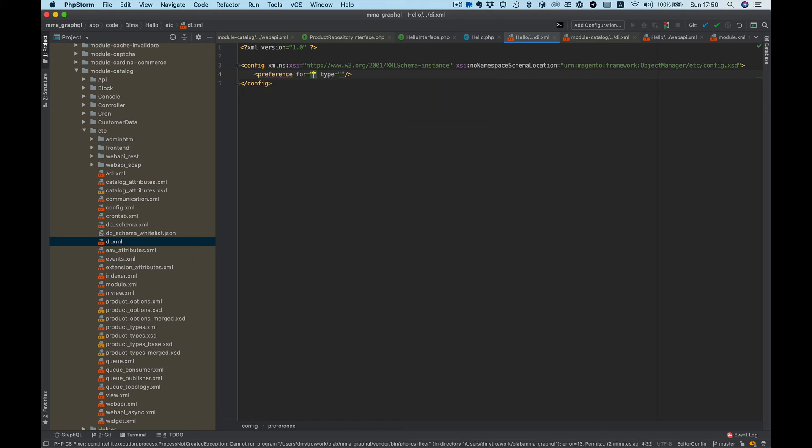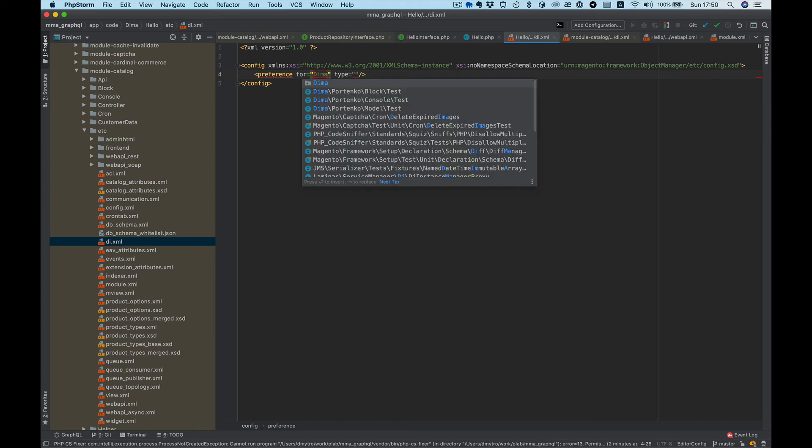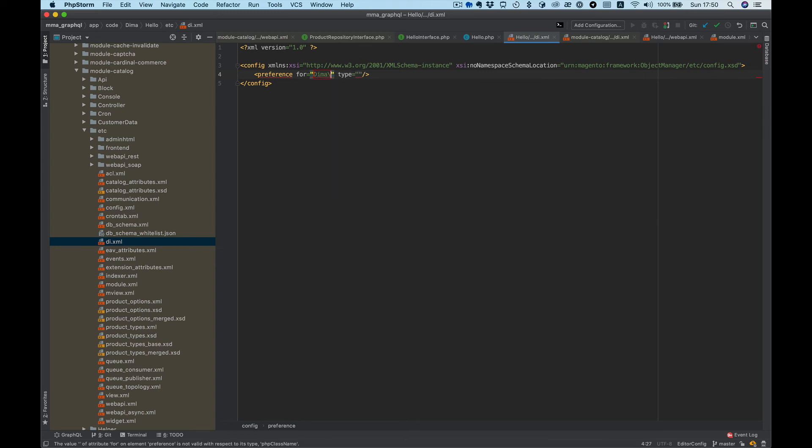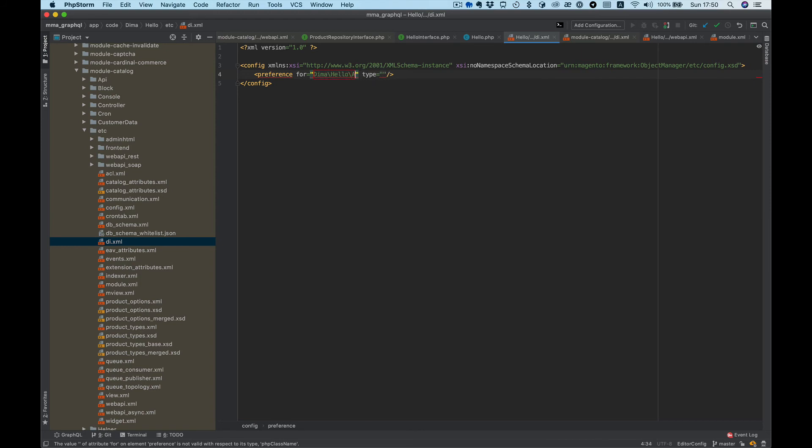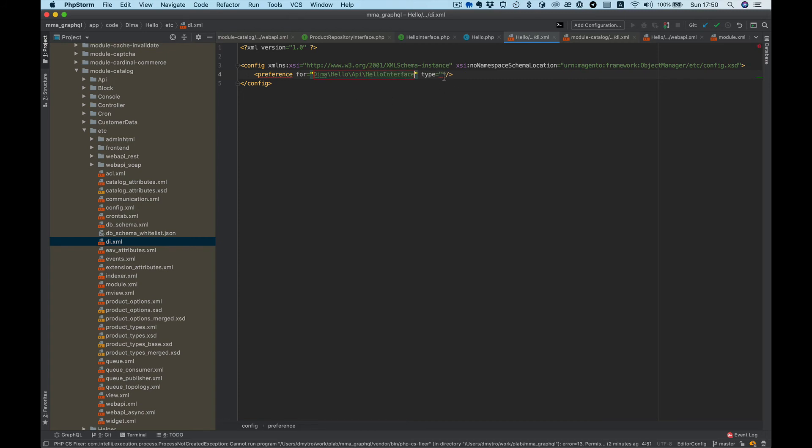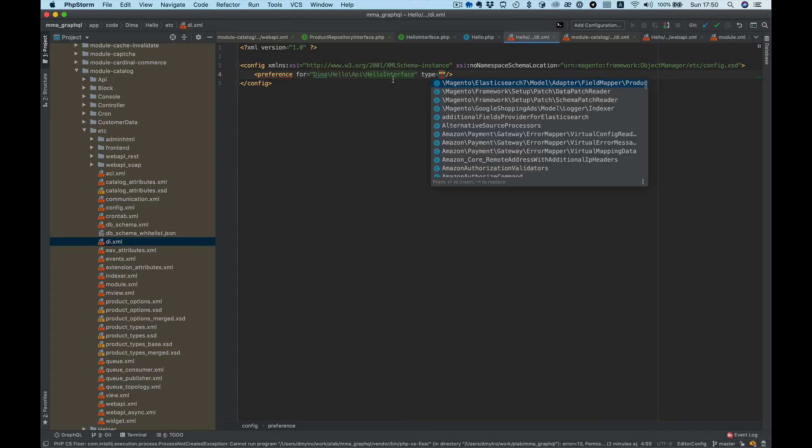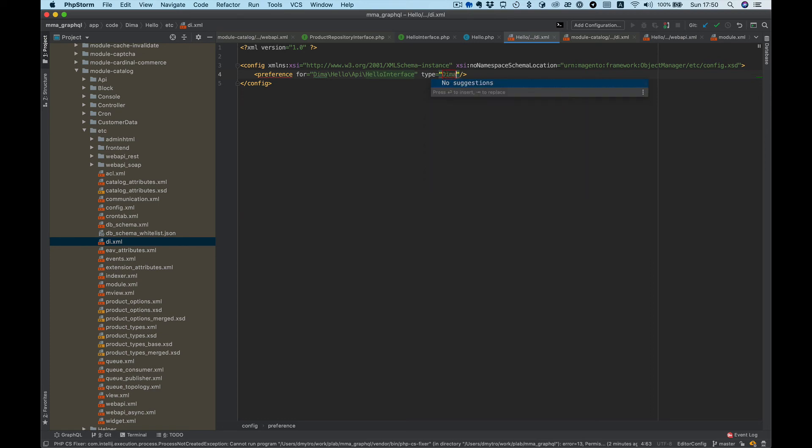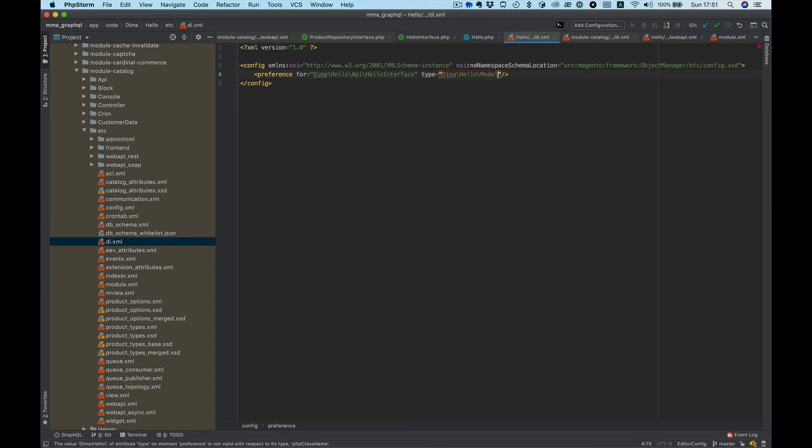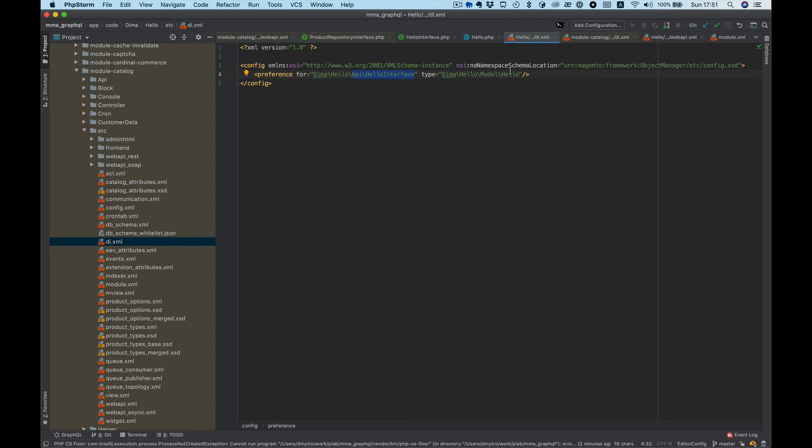For our interface Dima Hello API HelloInterface, Dima Hello Model Hello. So for HelloInterface Magento will use the following implementation.